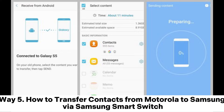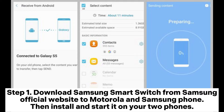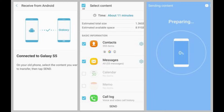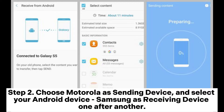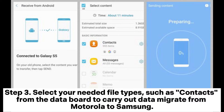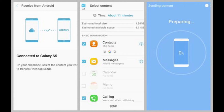Way five: how to transfer contacts from Motorola to Samsung via Samsung Smart Switch. Step one: download Samsung Smart Switch from the Samsung official website to both Motorola and Samsung phones, then install and start it on your two phones. Step two: choose Motorola as the sending device and select your Samsung Android device as the receiving device. Step three: select your needed file types such as contacts from the data board to carry out data migration from Motorola to Samsung.